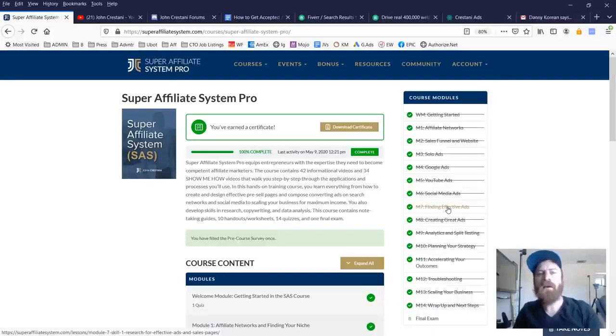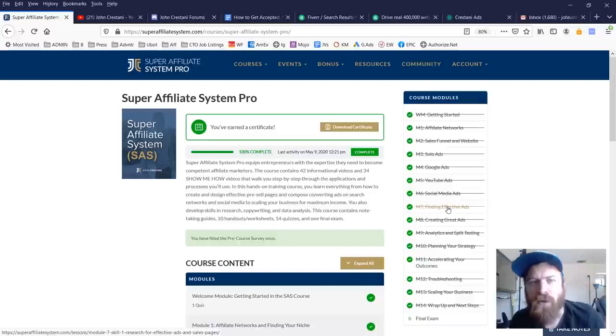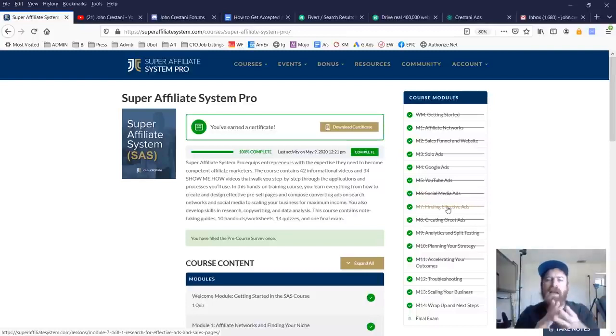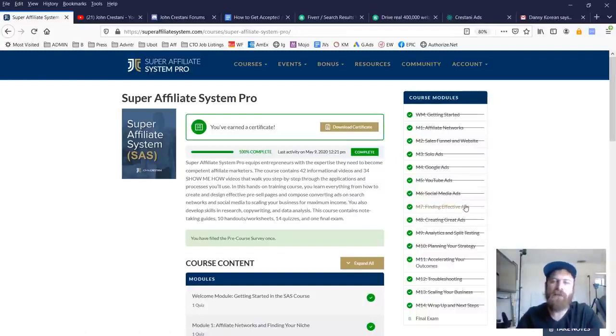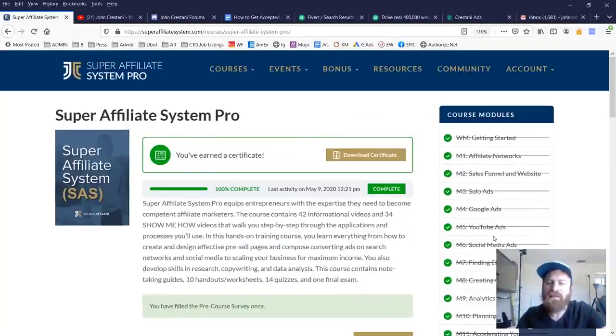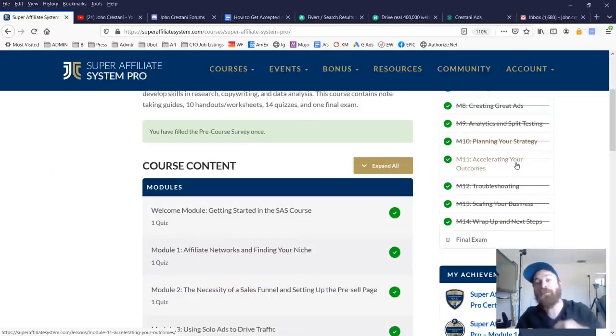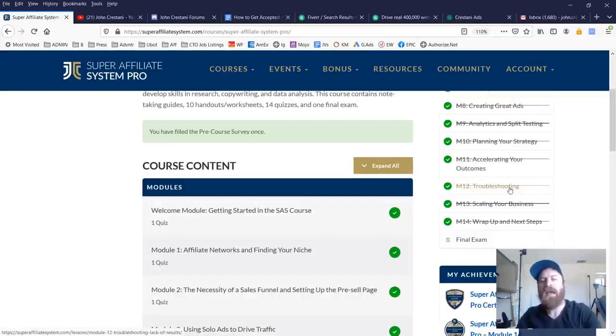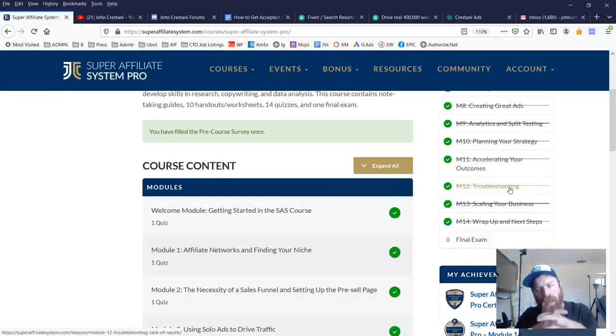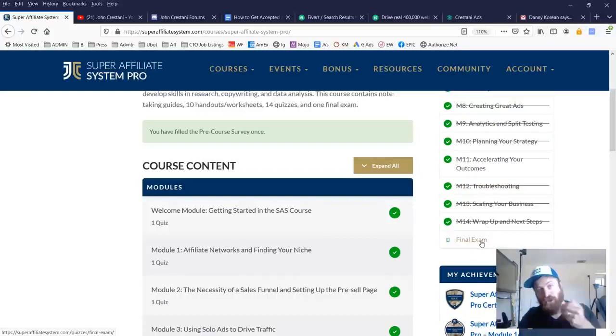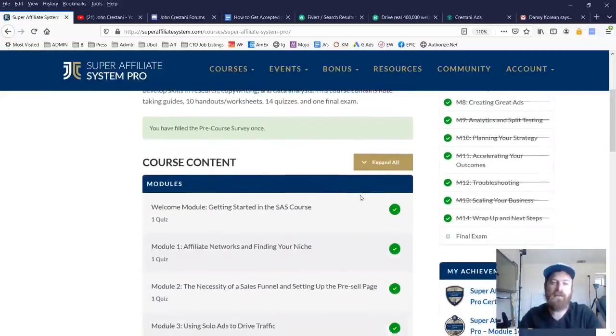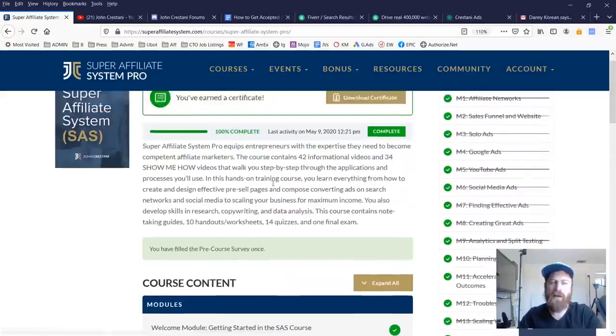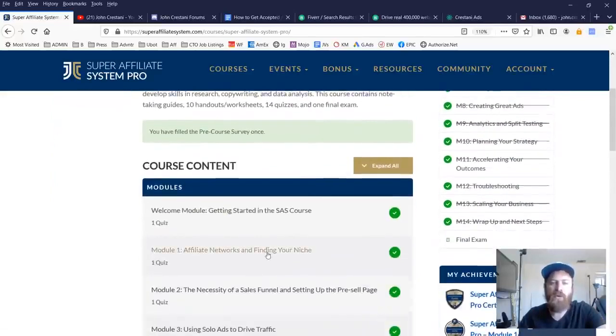Then I go into starting at module number seven, I go into the skills that are required to be successful at affiliate marketing, which in my opinion are research, copywriting, and data analysis. Being able to find effective ads, creating great ads, analytics, and split testing, planning your strategy, how to accelerate your success outcome. And then I have a few modules on troubleshooting obstacles that may come up and scaling your business. I wrap things up and then there's a final exam to test your knowledge and make sure that you've actually learned and gone through the content.